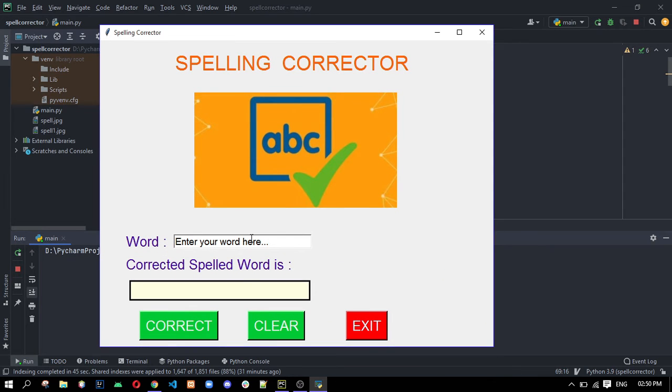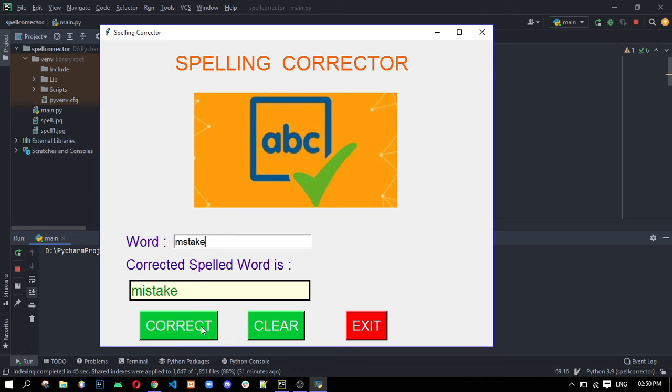Here is the frame. As I enter the word, let's say 'mistake' and let's correct it. Here is the corrected word, right.